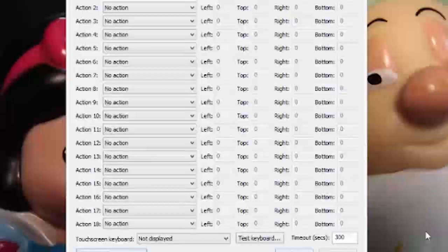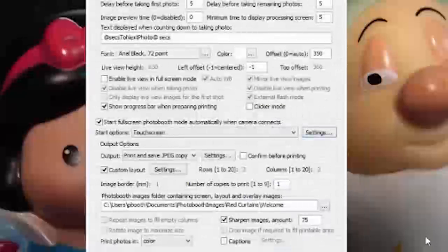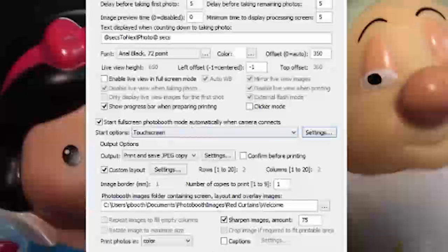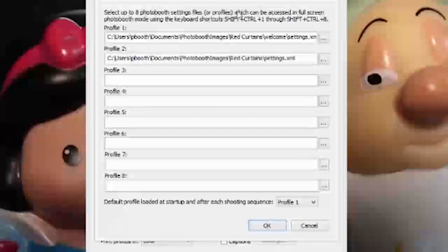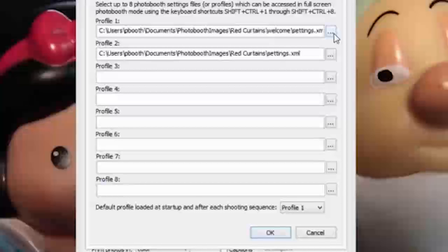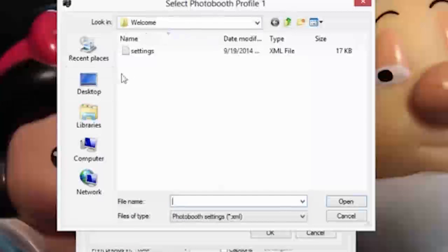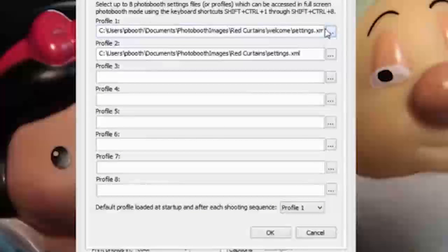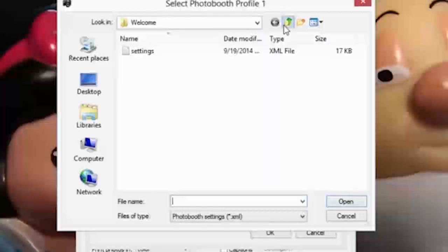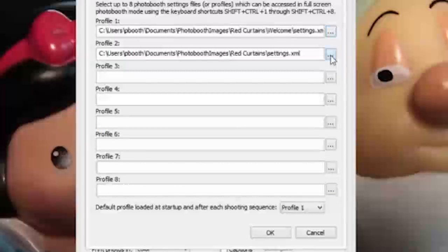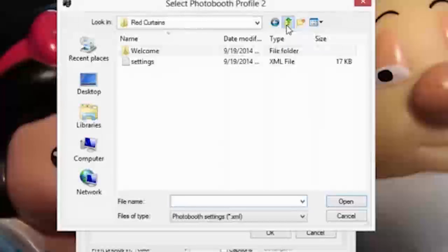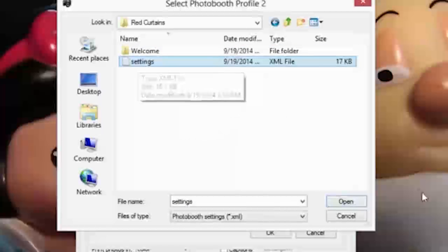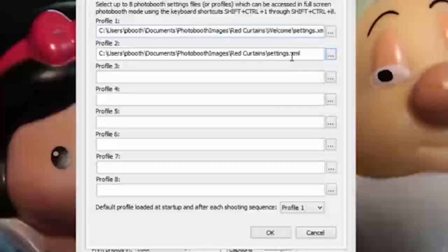Tapping the screen takes the user into the second profile, which is the actual photo booth profile. Next, make sure your profiles are set correctly. All you have to do is click the dots on the right-hand side and make sure you're pointing to the right directory. Profile one — since I want to start on the welcome screen — needs to point to the welcome folder where that settings file is. Profile two is where it goes after you select the screen, so it needs to point back to where all my image files are in the red curtains profile folder.